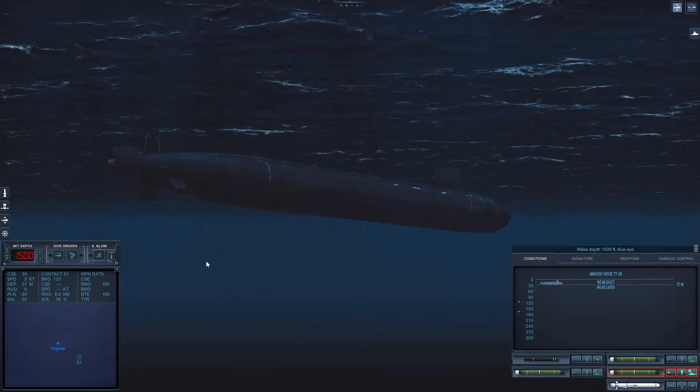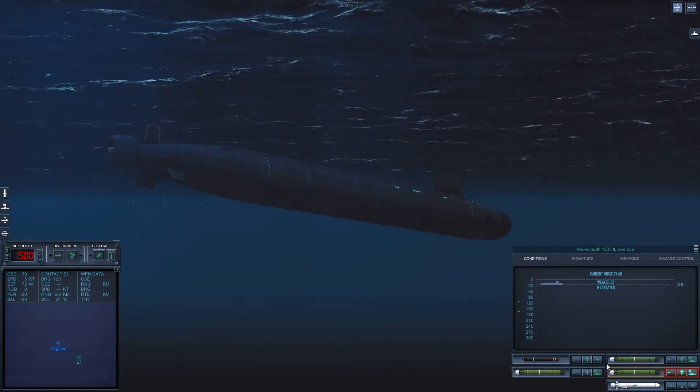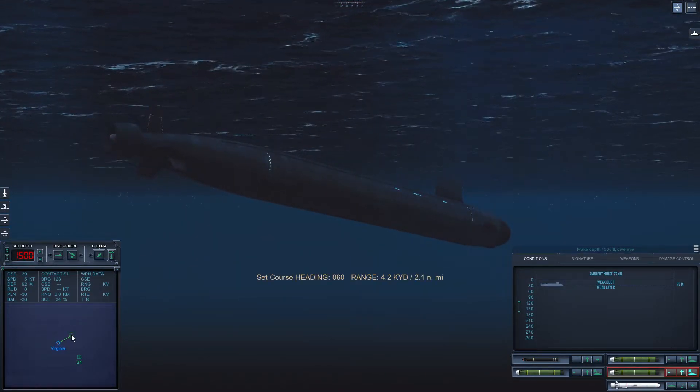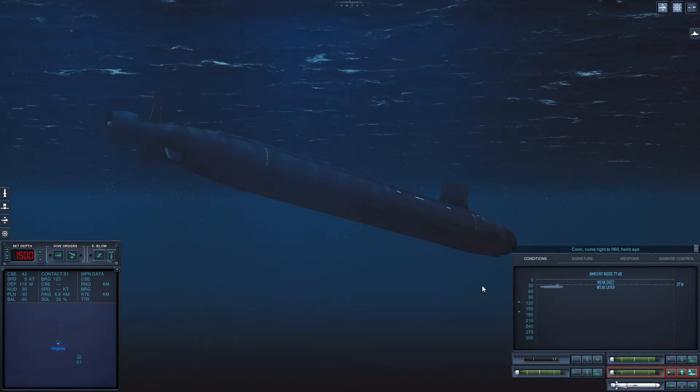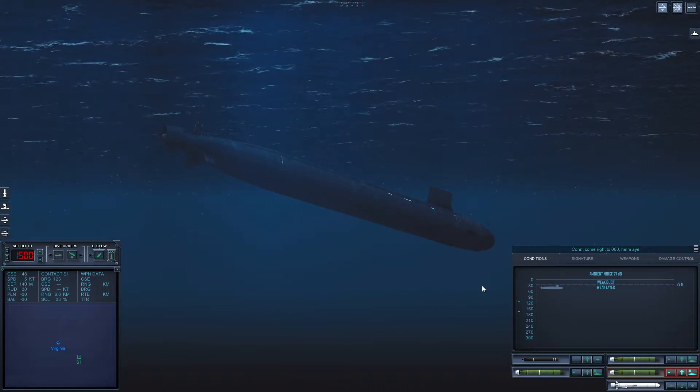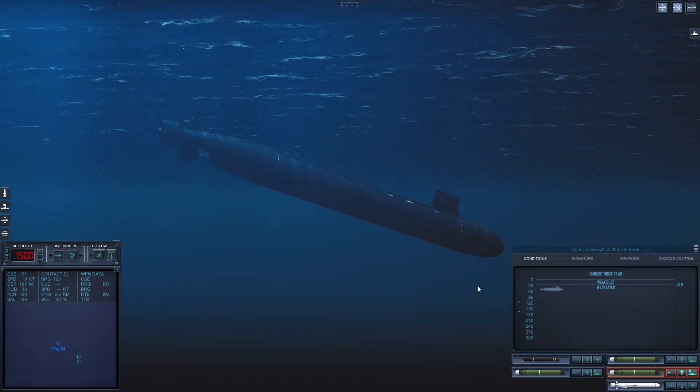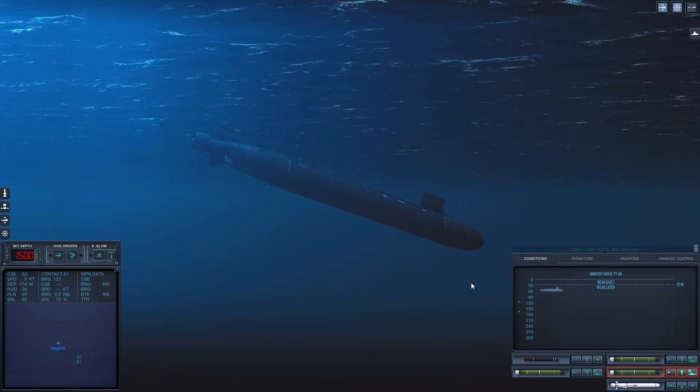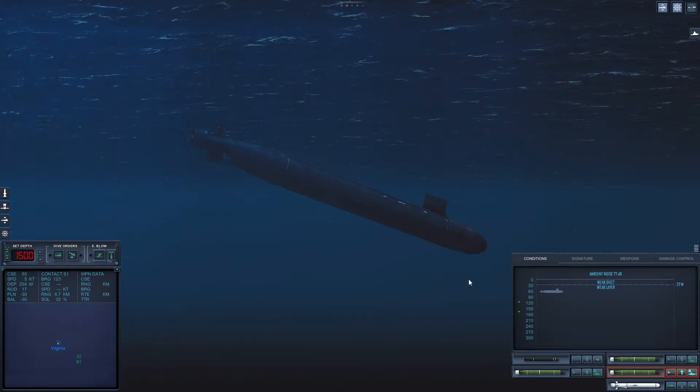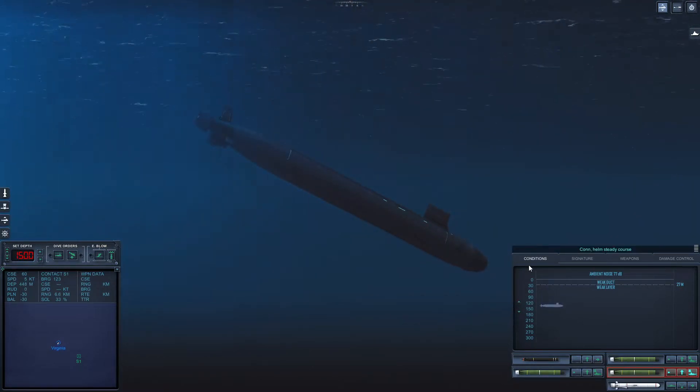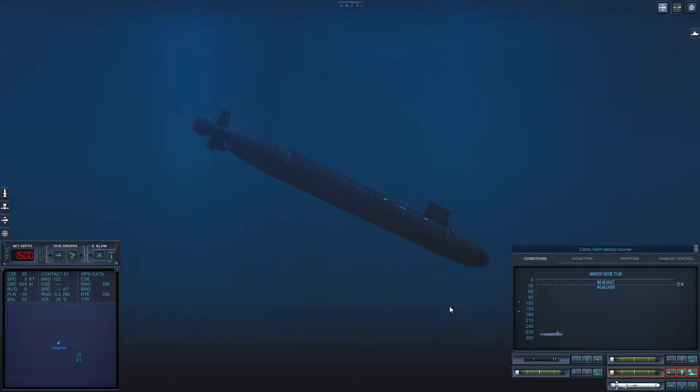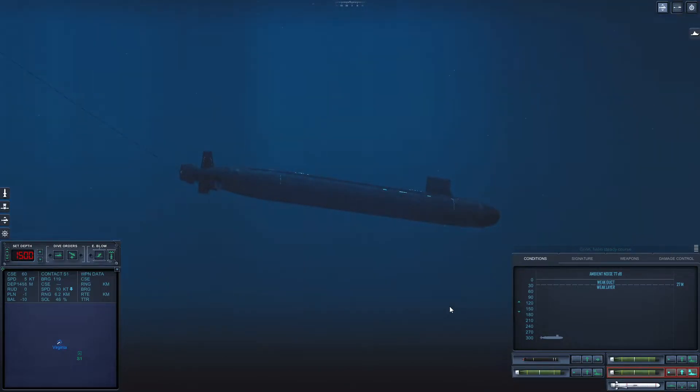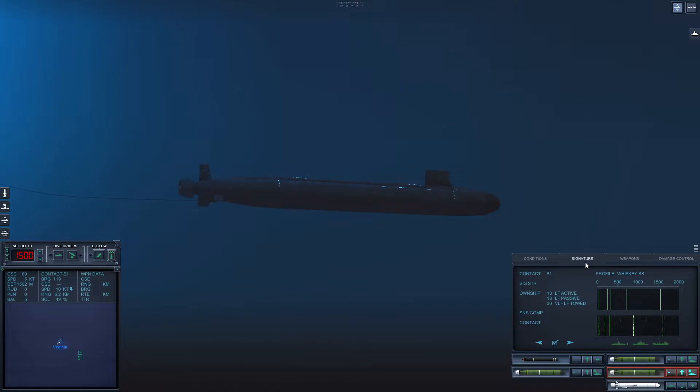Come right to zero six zero. Helm aye. Should we speed up a little bit? Con helm steady course. Okay. Is this Oscar? A Yasen class?